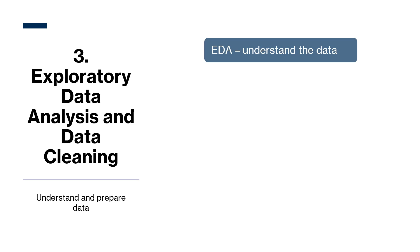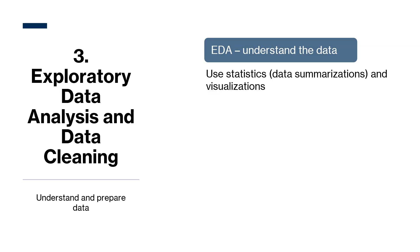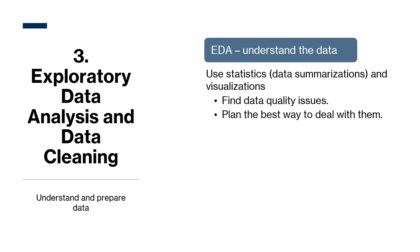During EDA, data scientists understand the data. They do this using statistics like data summarizations and visualizations. EDA mainly involves finding any data quality issues such as errors, missing values, duplicates, or inconsistencies, and determining or planning the best way to deal with them. And then lastly, identifying preliminary patterns or insights that may add value when modeling.